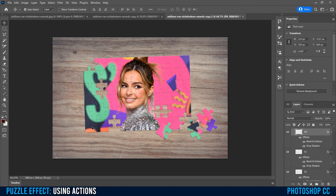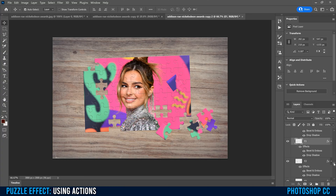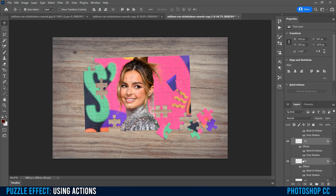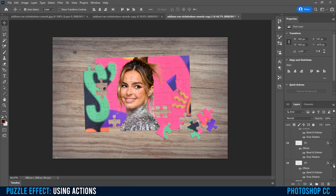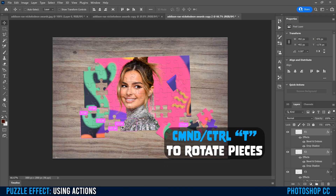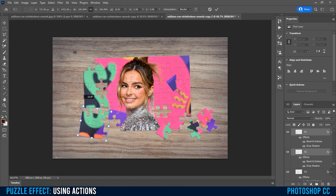If you want to select more than one piece and keep them connected as you remove them from the rest of the puzzle, click on the first one — you can see it's E1 — then hold Shift and click the others. I'll click E2, then Shift-click the next two. Those four will stay connected. You can see in the layers panel that F1 and F2 are also selected. Now just click and drag to remove all four together. If you want to rotate them, press Command or Control T and maneuver them to a different spot, then click check.